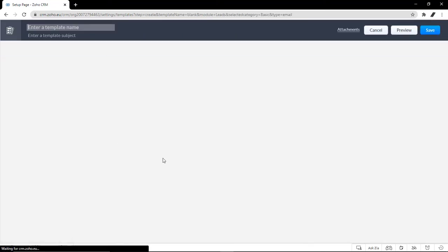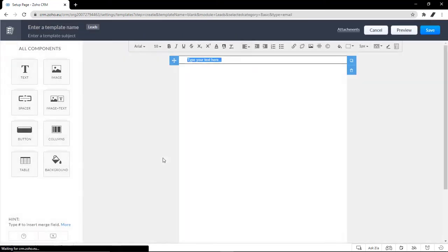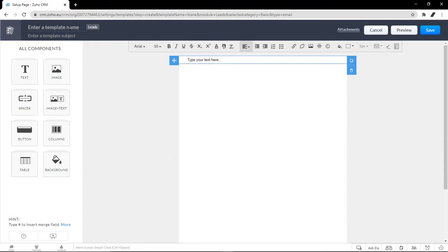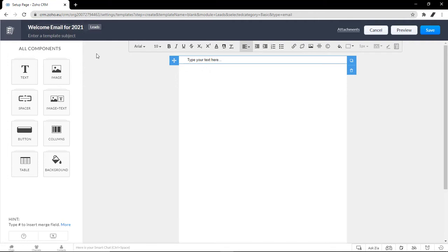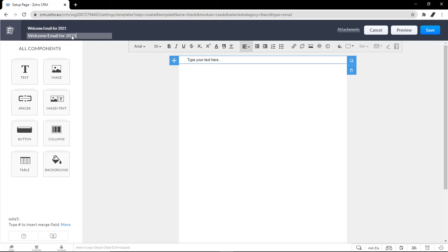Up on the left, you can name your template, let's say, a welcome email for 2021, or something that will make you remember what this template is. If you want, you can enter a template subject. Let's just insert the same thing.